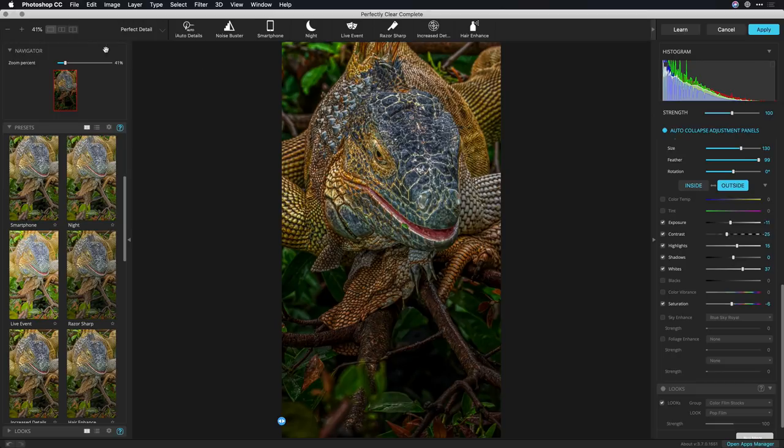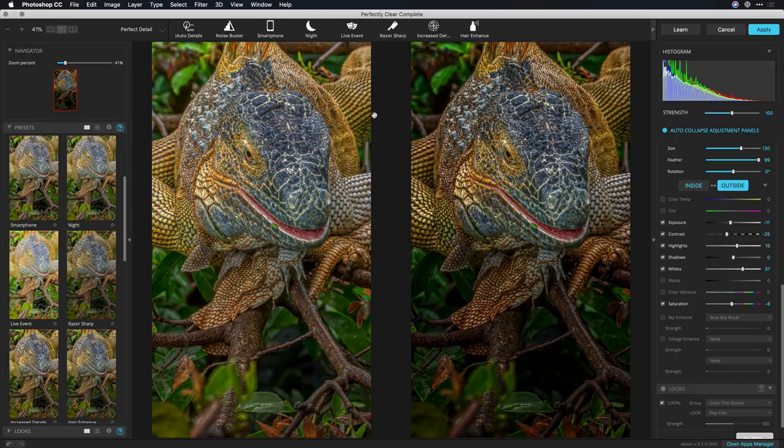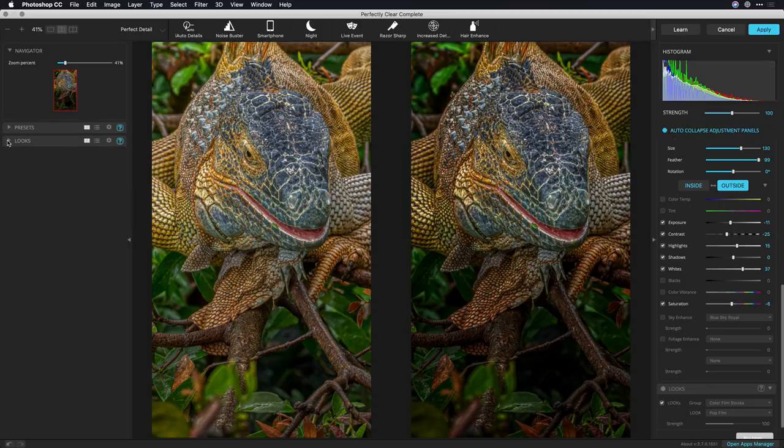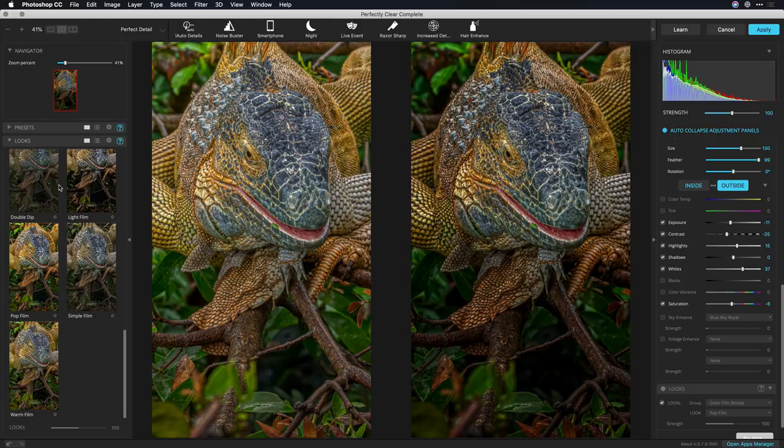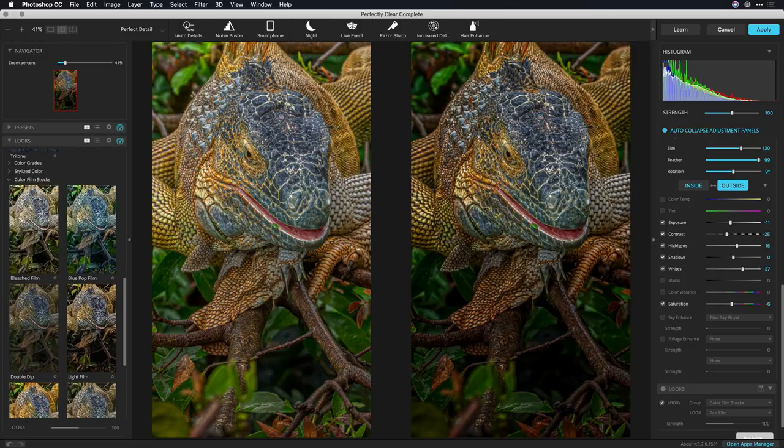If we take a look at that side by side I see a nice enhancement as the image continues to get built up. Now from the looks category I could take a look at different choices.